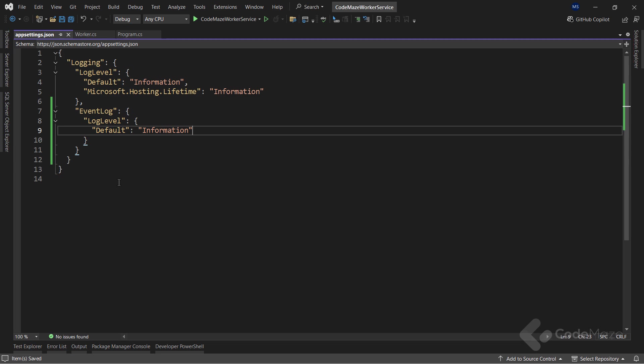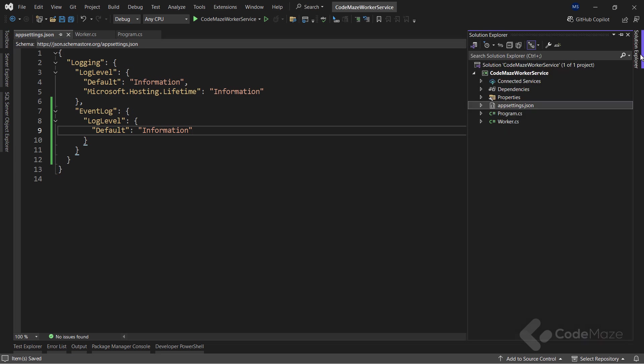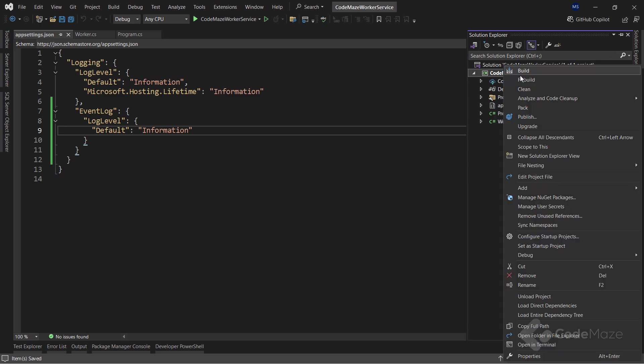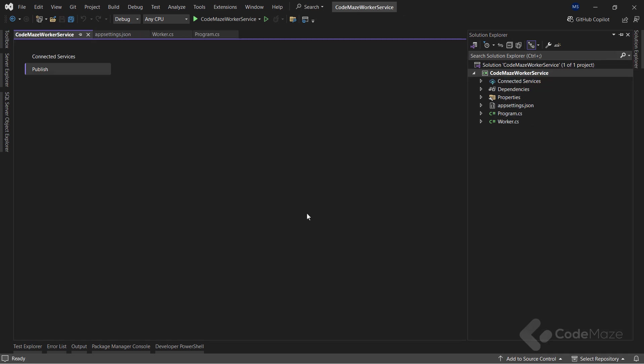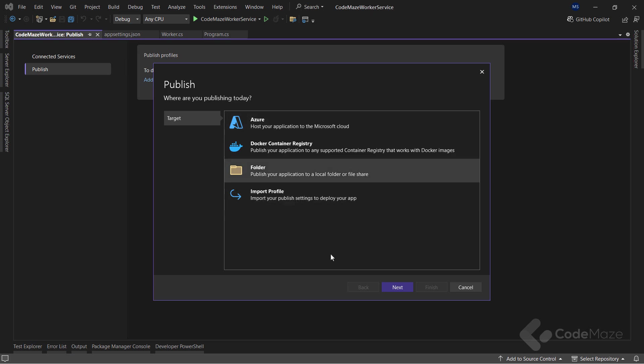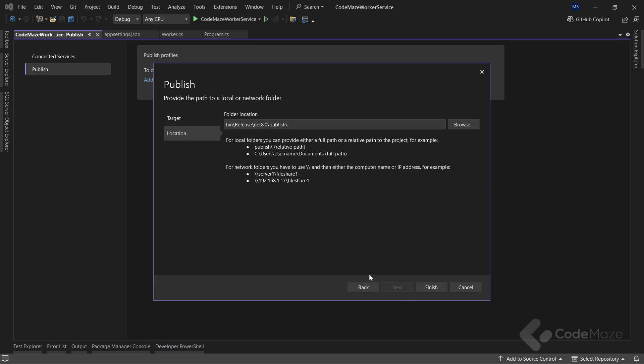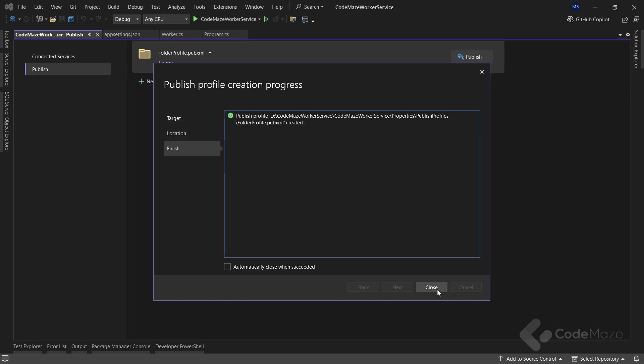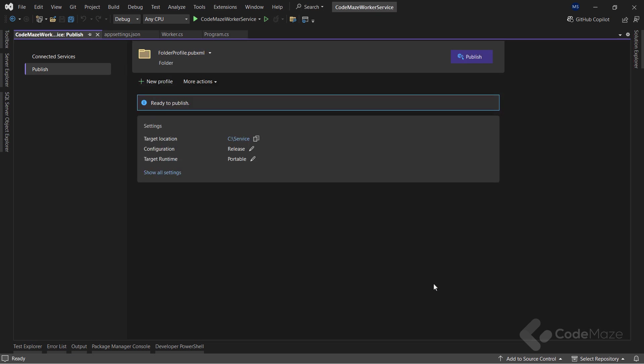With all of these prepared, our Windows service project is ready. The next step is publishing the app. For publishing this application, we can right-click the project in the Solution Explorer and then click on the Publish option. For this example, I will choose to publish our app to a local folder and I will choose the service folder inside the C drive.